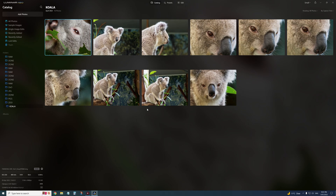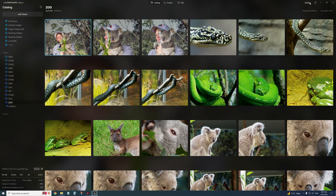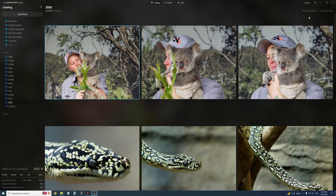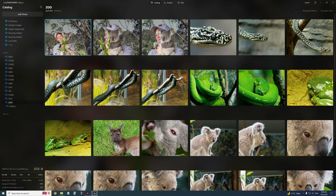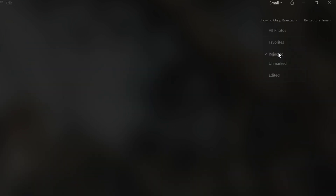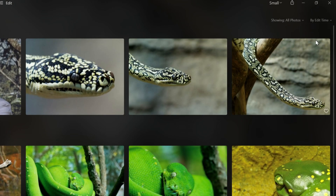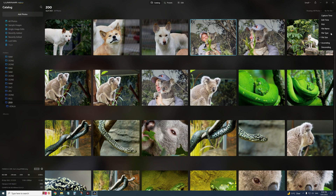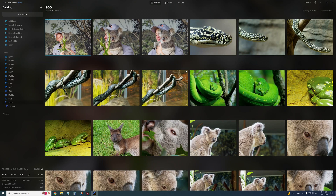On the right-hand side you've got thumbnail size options — small, medium, and large. I always keep it on small because it's big enough on my screen. You can show all photos, your favorites, rejected photos, unmarked photos, and photos that are edited. You can also sort by capture time, edit time, file name, and even file type — which is useful because sometimes you'll have RAW files and JPEG files in the same folder.